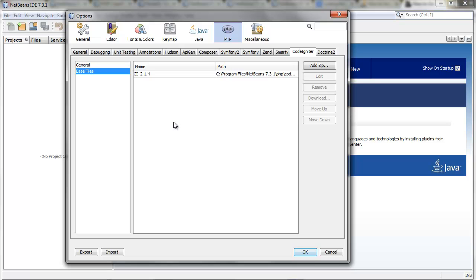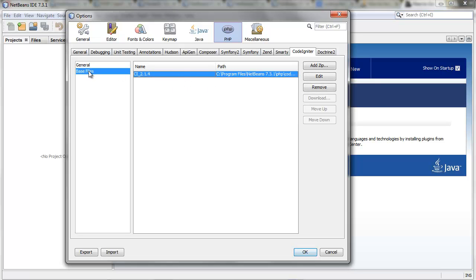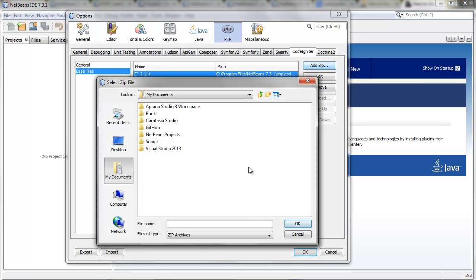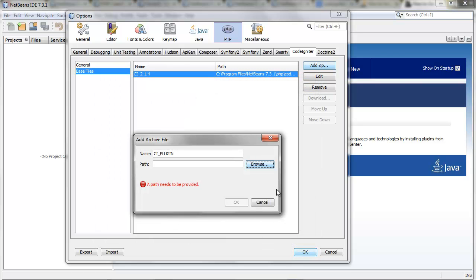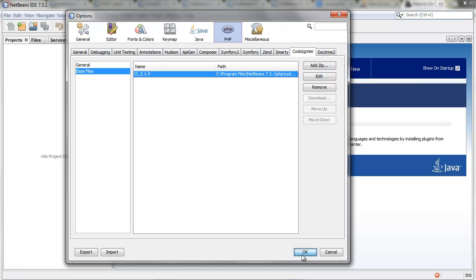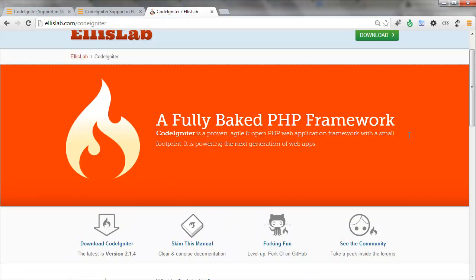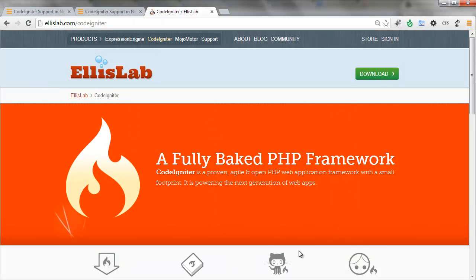Now I'm showing you how I have it set up already. You go to the Options, PHP, Base Files, and we're going to pick the zip file we get from the CodeIgniter website. We download the latest package, then from here we're going to click Add Zip, name it anything you want, and check the path. So every time you create a new PHP project, you pick the CodeIgniter framework, NetBeans is going to unzip these files and put it on your project folder. That's how simple and easy it is, plus you're going to have auto-completion.